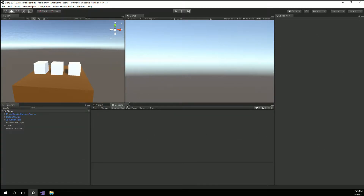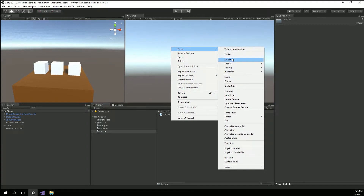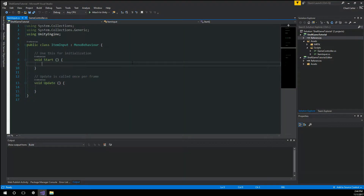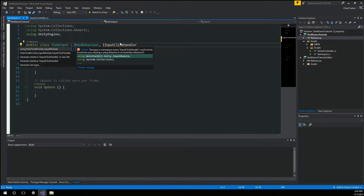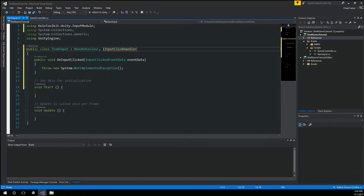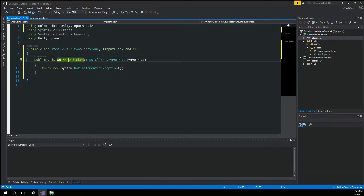Last time we had this locked — I'm going to unlock the game controller and create a new script here. Create C-sharp script. I'm going to call it ItemInput. We'll open that up in Visual Studio. We can see we obviously inherit from MonoBehavior, but I also want to inherit from iInputClickHandler. I'm going to hit Control-dot and bring up the HoloToolkitUnityInput module and start using that. Then hit Control-dot again to actually implement the interface. I'm going to delete the Start and Update — we don't need that.